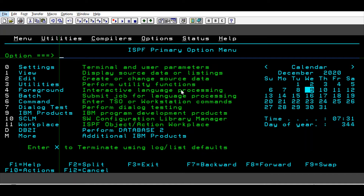In today's example we will see how to find the string length by using the INSPECT statement. Maybe I can upload another video showing how to find the string length using OCCURS class. So let's start.